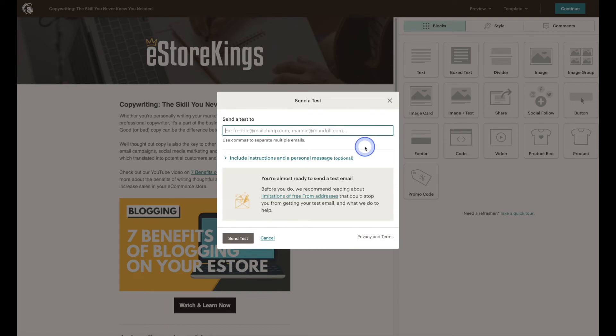From there all you have to do is enter an email that you'd like to send the test to and you can enter multiple emails so long as you separate them using commas.